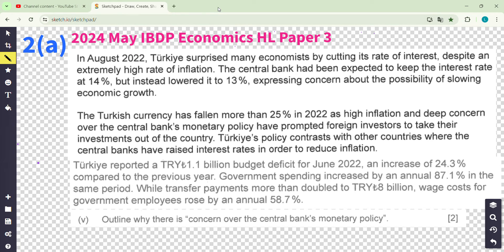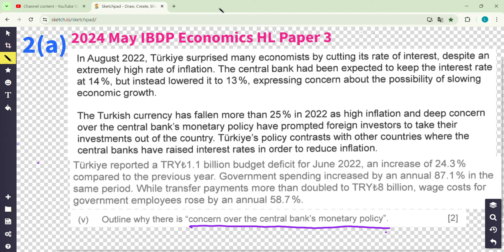Hello everyone, welcome back to our channel. We are continuing with question 2a, which is a big description about Turkey's situation. Focus on the question: outline why there is concern over the central bank's monetary policy — the interest rate and the supply of money. Look at the paragraph and identify which part gives you some insight into the policy.